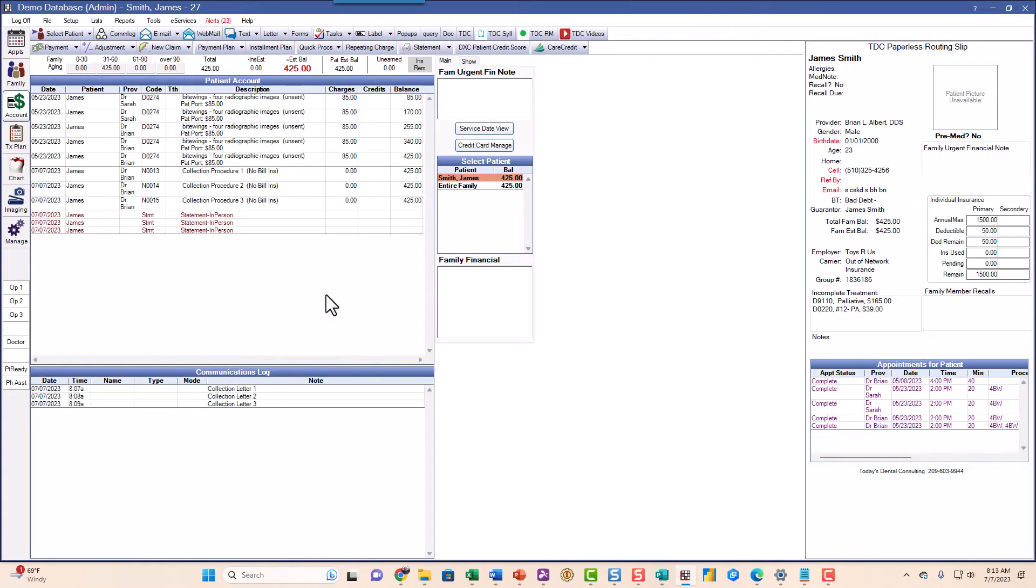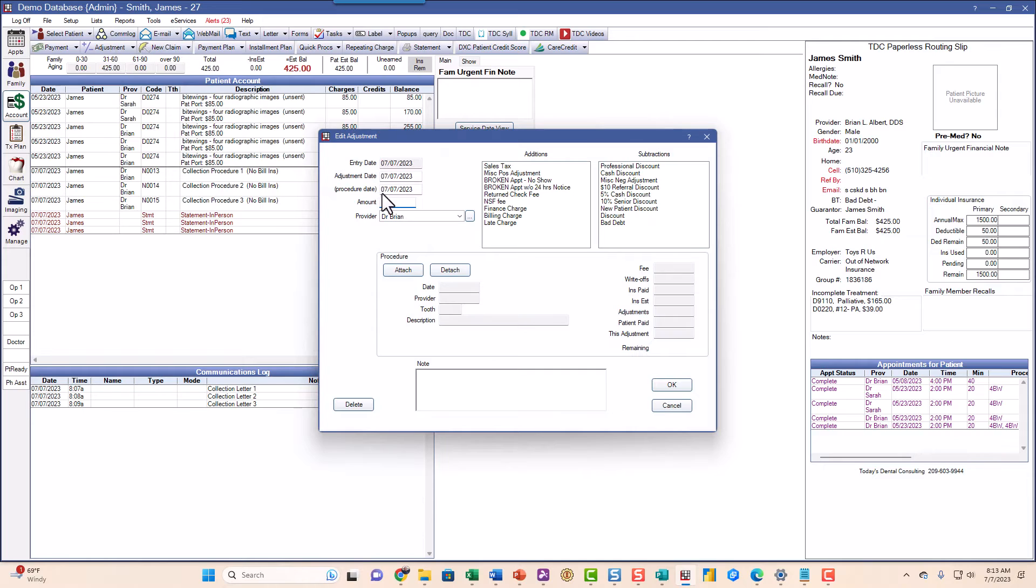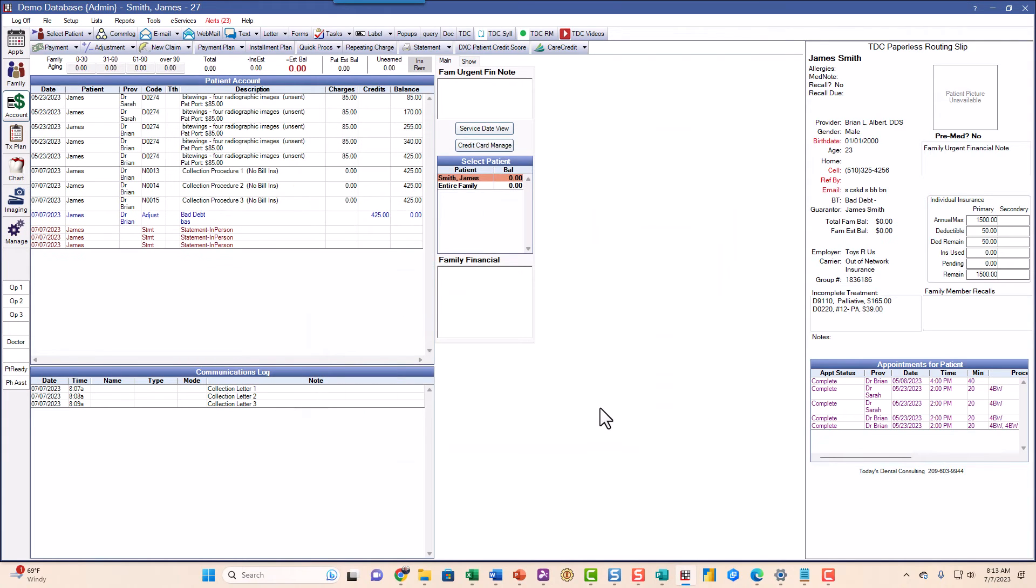So now we want to get rid of this balance in there. So I'm going to go to adjustments and I'm going to do a bad debt right here and I'm going to do it for 425 and best to put my initials down here. So now he has a zero balance.